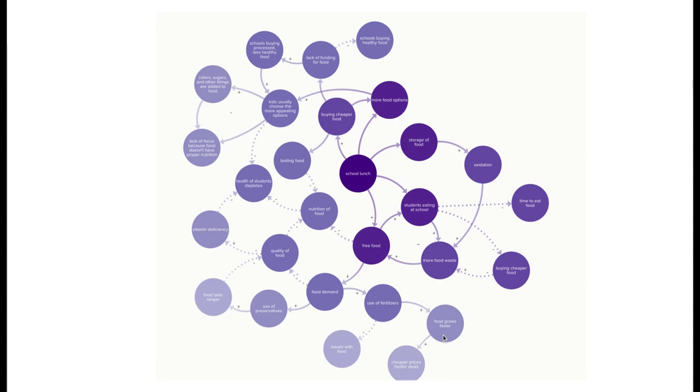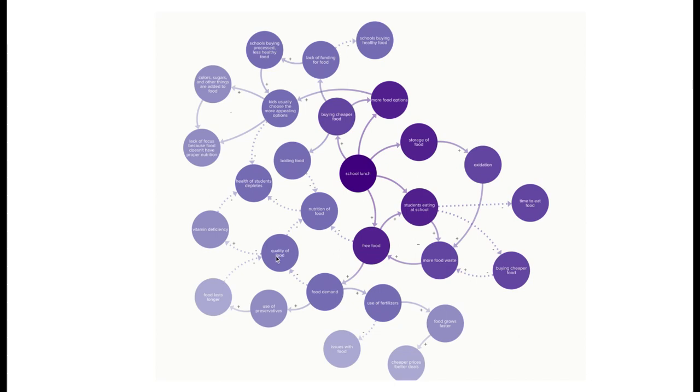But that causes issues with food, similar to use of preservatives. Even though it lets food last longer, the quality of food is going to deplete, leading to things such as vitamin deficiencies, and then the nutrition of food lowers again. So it's this overall negative circle, and that is my chemistry link diagram.